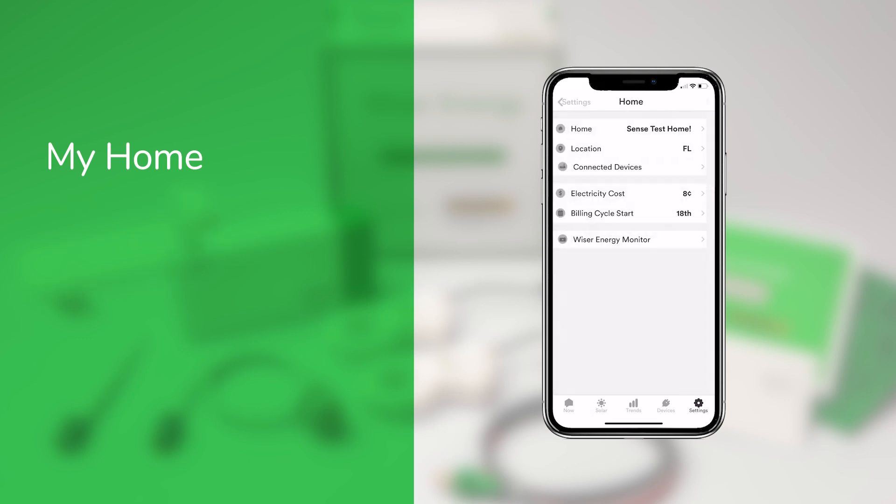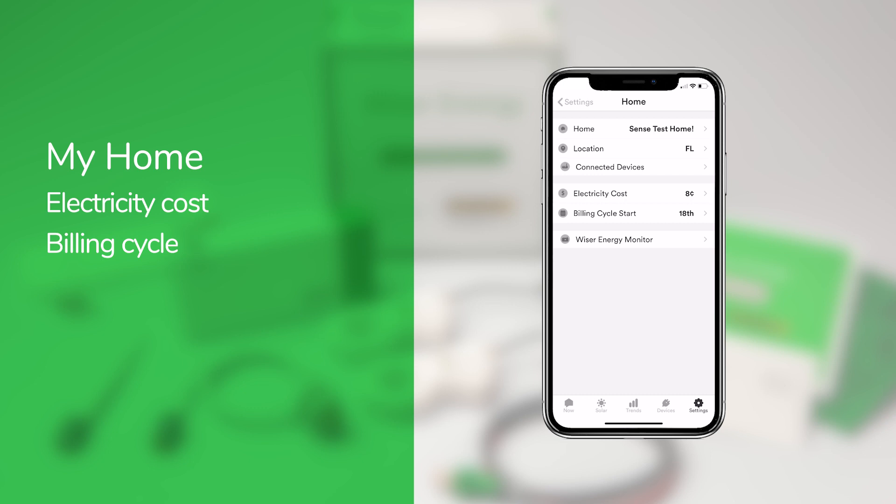Under My Home, you can also set your electricity cost and billing cycle, so that you can view your energy trends in dollars and cents.